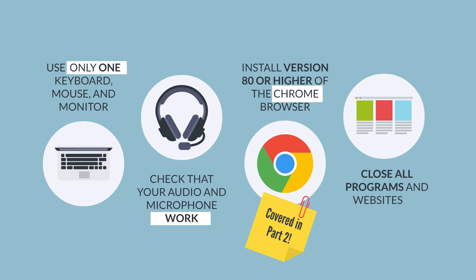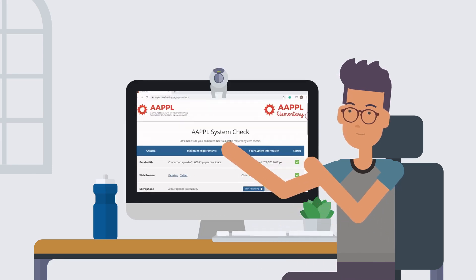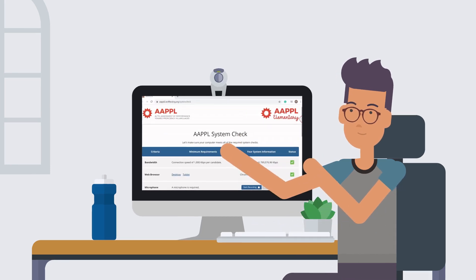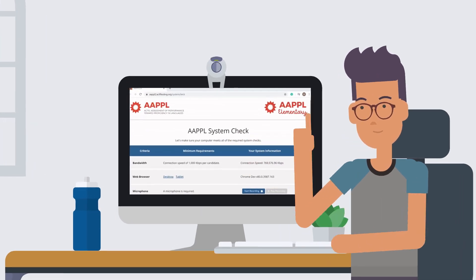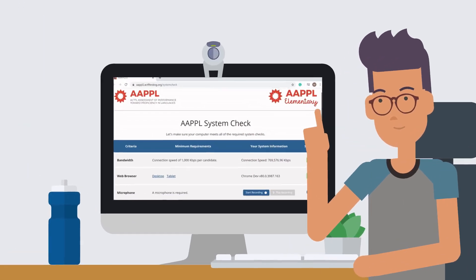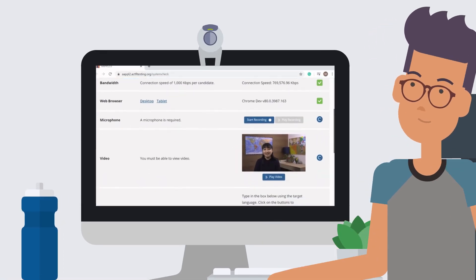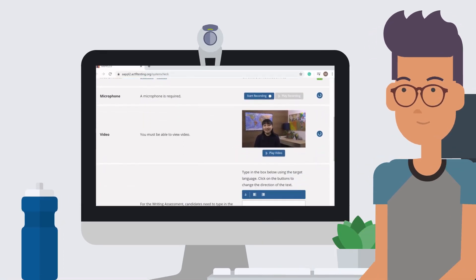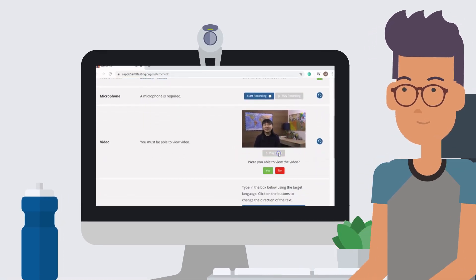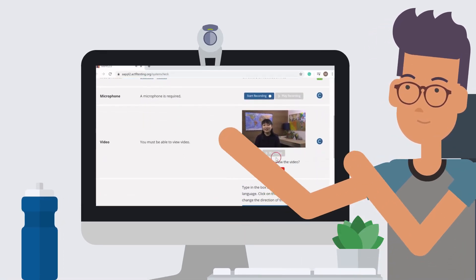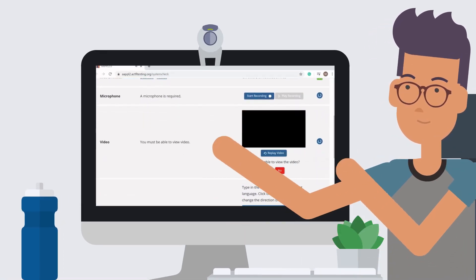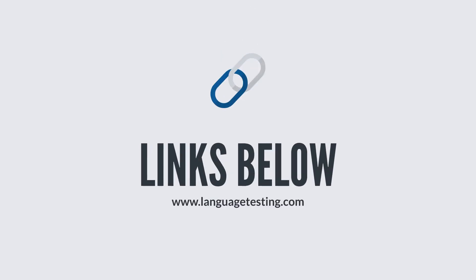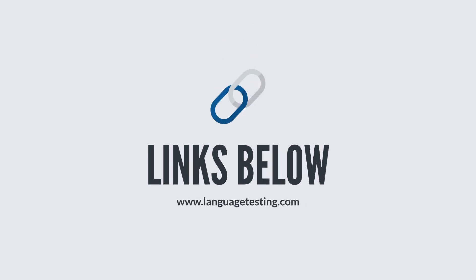Close all other programs and websites on your computer. Complete the system check and the demo test available online. This will help you set up your computer and keyboard for typing in your target language. The links are available in your resources and below.